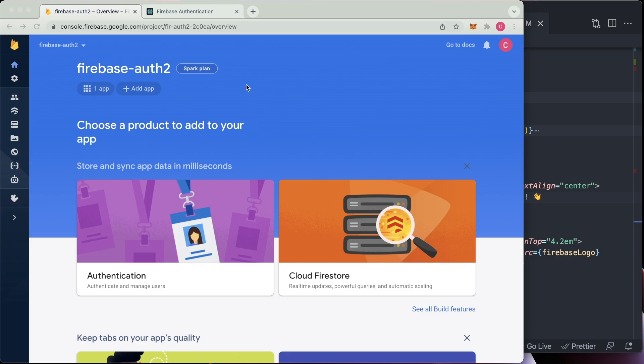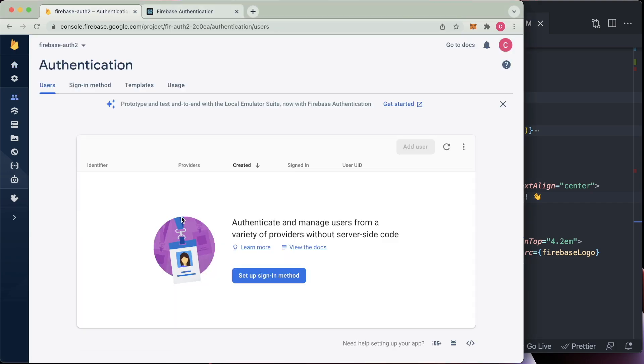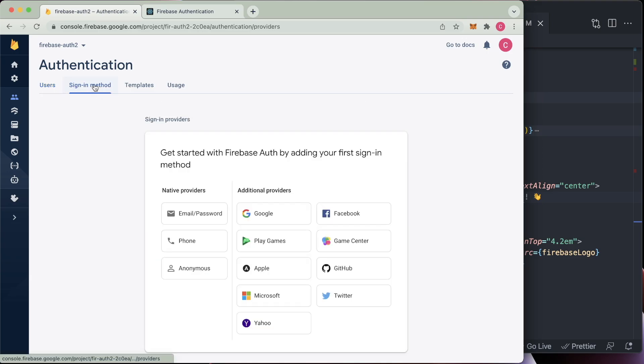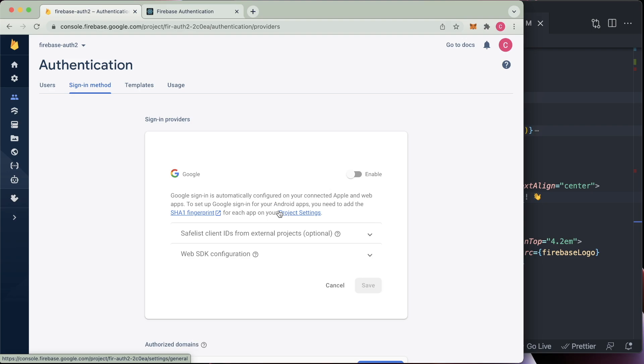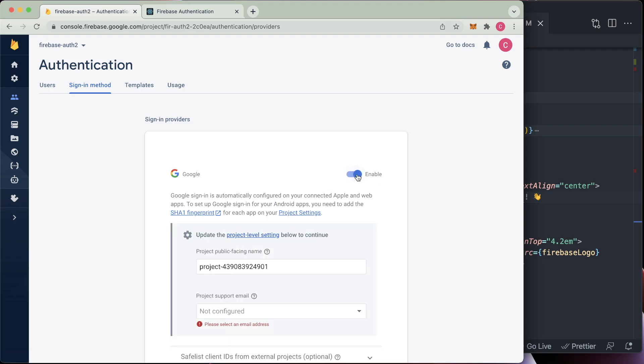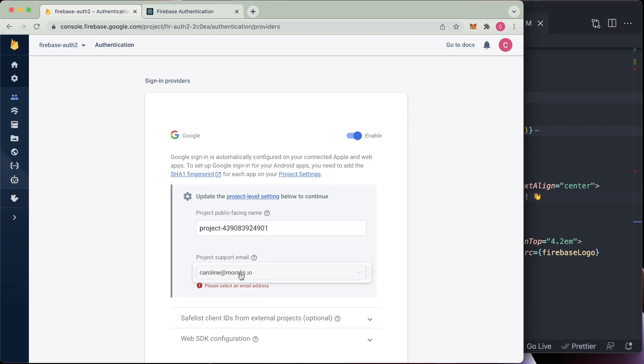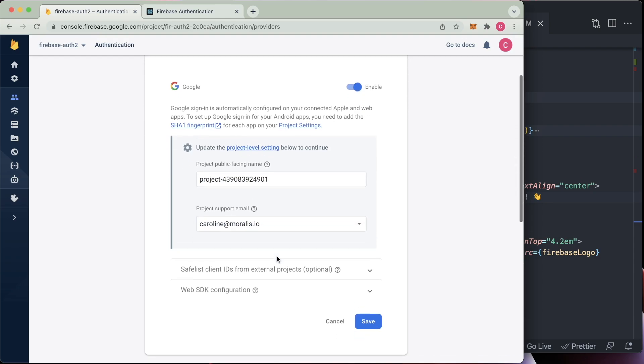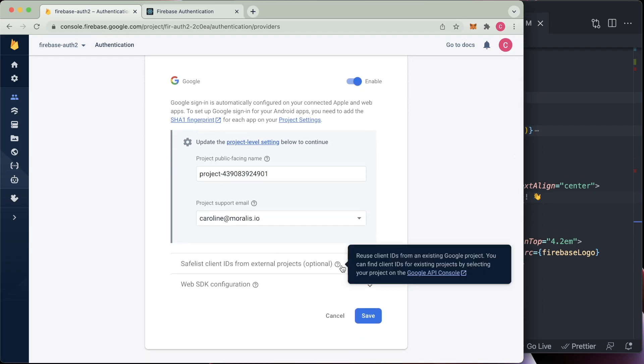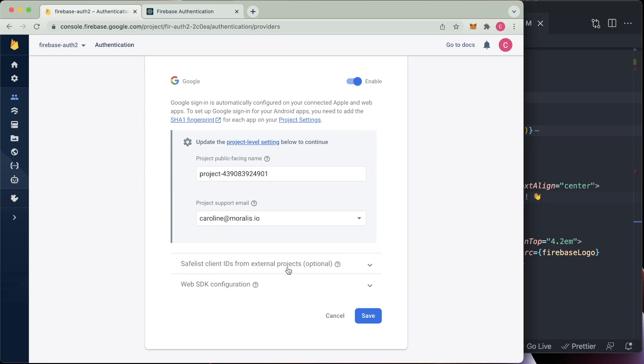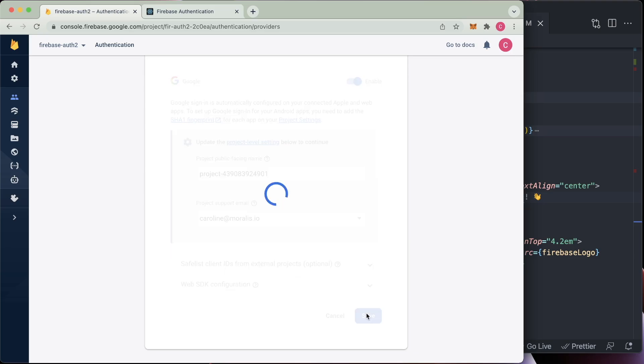So we're going to go into the kind of homepage area of our app, we're going to press authentication, and then we're going to go to sign in method here. And we're going to go for Google. And all you have to do is press enable here. And I'm going to choose my email for a project support email, and just press save.